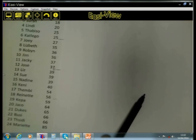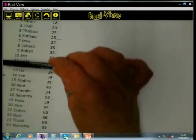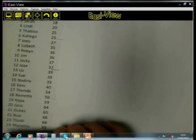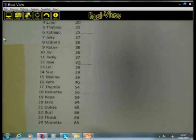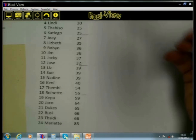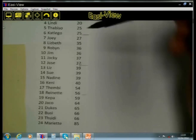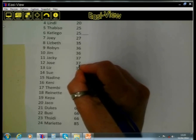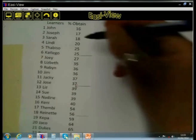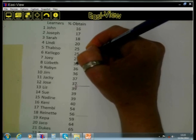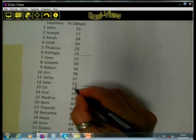Now if we search for the median value, we try to find the value which will divide this data set exactly into two equal parts. You will see there are 24 learners in this class. If we look at where the data is divided exactly, you will see it will be between 37 and 39, because 12 of the learners will be on one side.